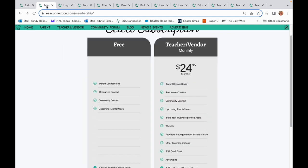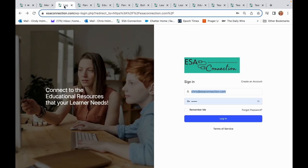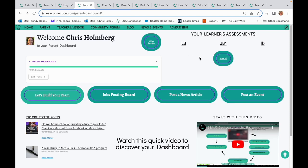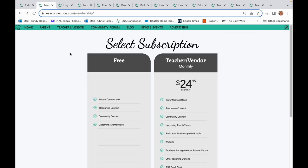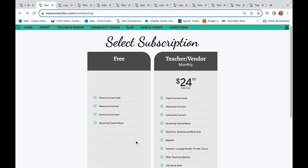Membership is free for parents and for educational service providers who don't need to market to this community. Why do we need your name, zip code, and verified email address? First, this information allows you to set up a password-protected account with a profile and dashboard where you will store search results for your learners. Second, you are joining an educational community where you have influence on other people and their user experience, so we need to know who you are.